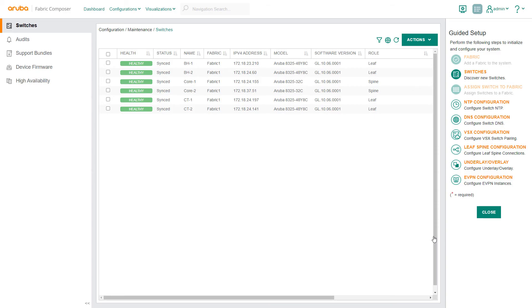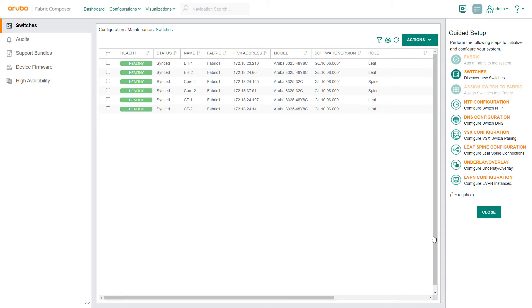As we return to the switches screen, you can see that the roles we have selected have been applied. With our fabric also previously assigned, our switches are now in a healthy sync status.